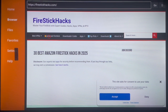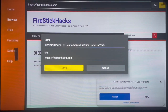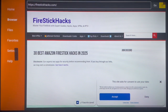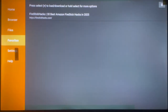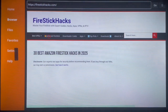Once you launch the site, the first thing I recommend is to add it to your Favorites so you don't need to type the code next time. To do that, go to the top right side of your TV where you have the three horizontal lines, click on it, choose 'Add site to Favorites,' and click Save. Next time in Downloader, just go to Favorites and the site will be right there.